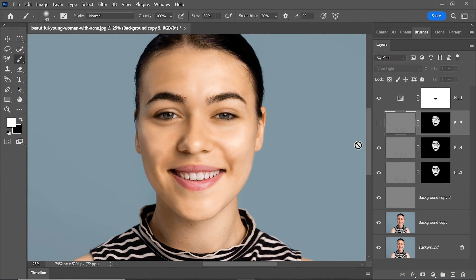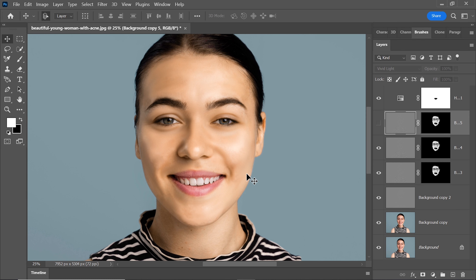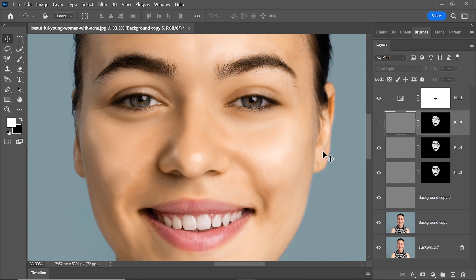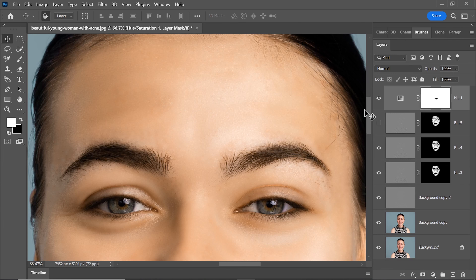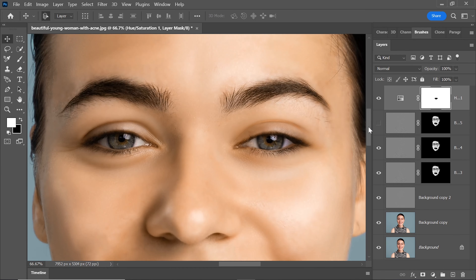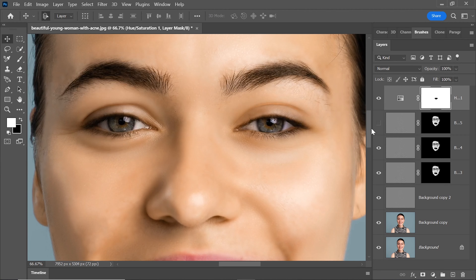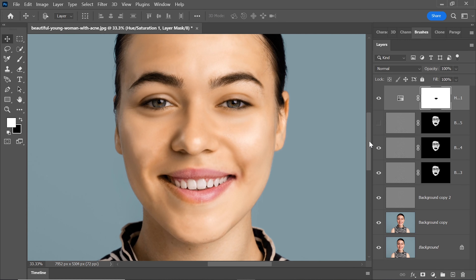With these meticulous steps, your skin has undergone a remarkable transformation, showcasing its enhanced and beautifully smooth appearance after being expertly retouched in Adobe Photoshop. As you zoom in to closely inspect the results, you'll notice the fine details and intricacies that have been delicately preserved while achieving a more refined and polished texture.